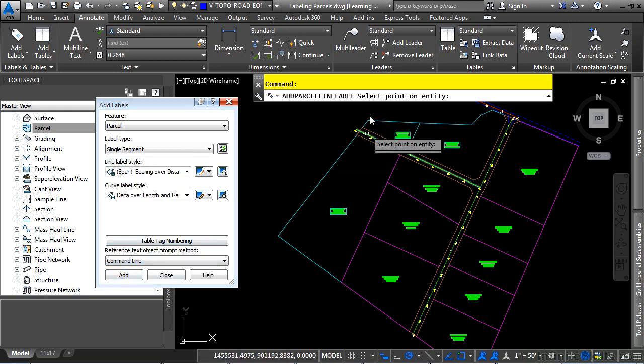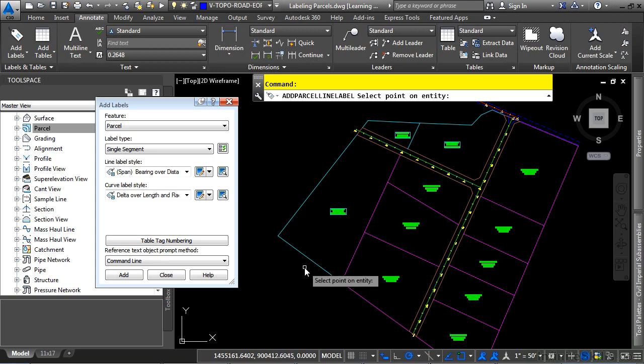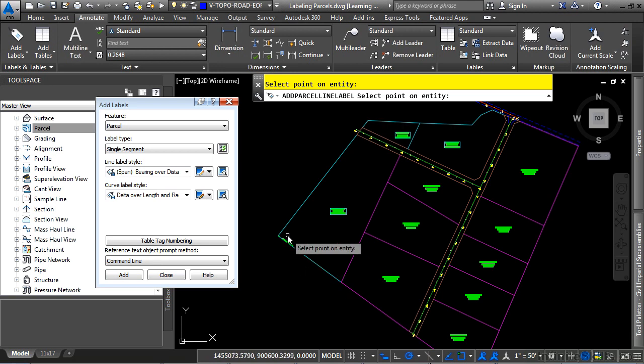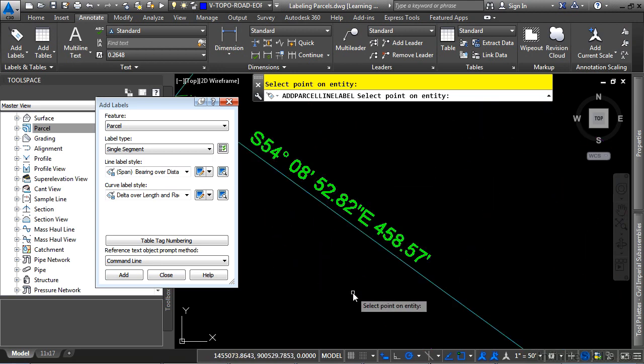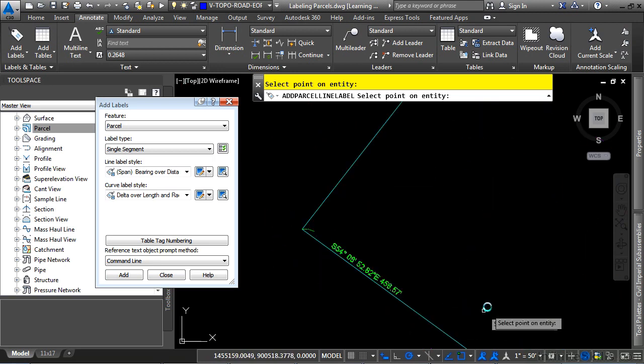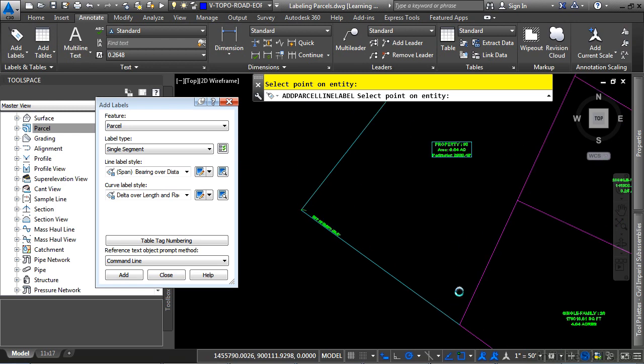At the command line window, you're prompted to select a point on the entity. So let's go ahead and just pick over here, and you'll notice that there is our label style with the crows feet and everything.